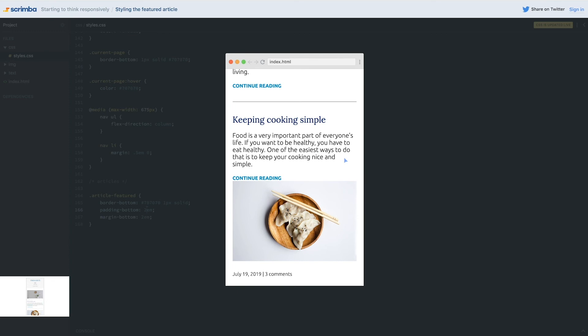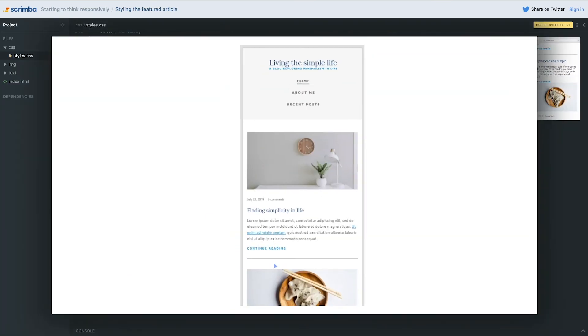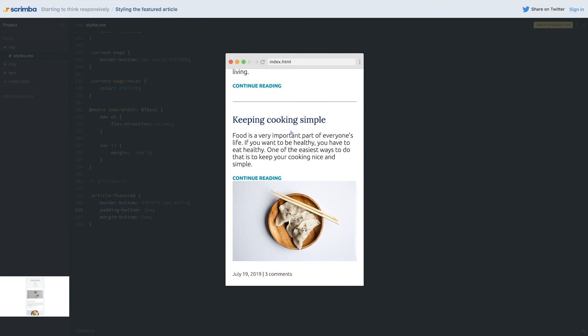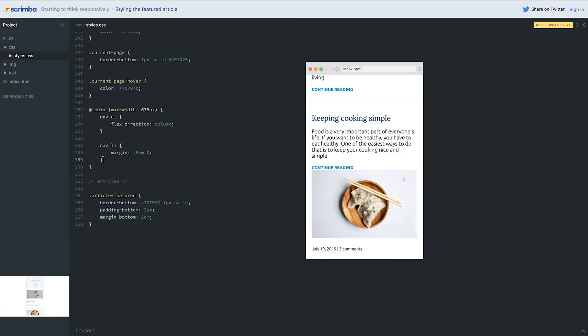Now we're going to jump into styling the next article, and this is where that trick I mentioned comes in. I actually think that's better covered in its own video since it's a bit unusual and I want to be able to reference it easily. I'll see you in the next video where we'll look at how to change the order of the content so the image appears on top, matching the design.